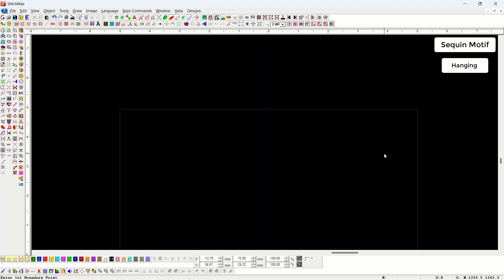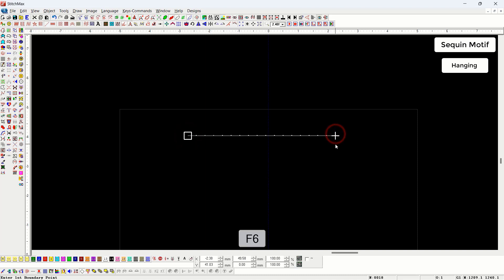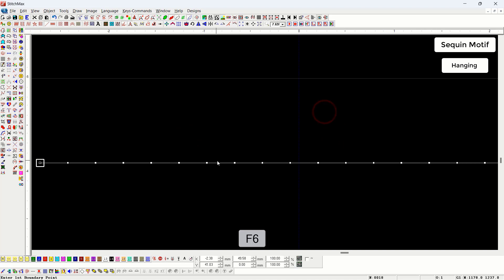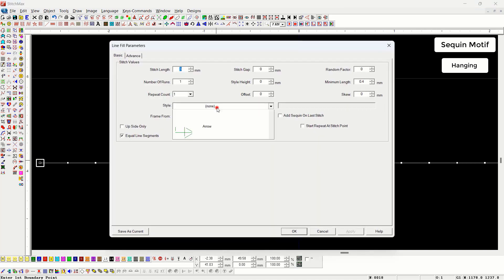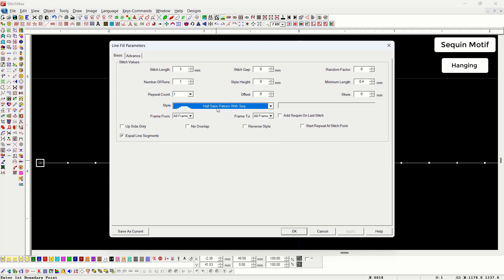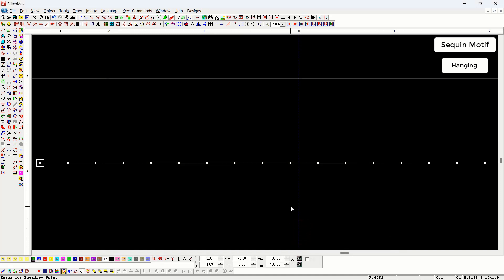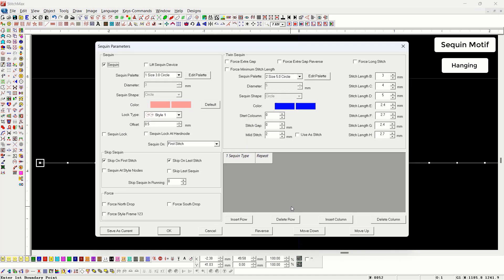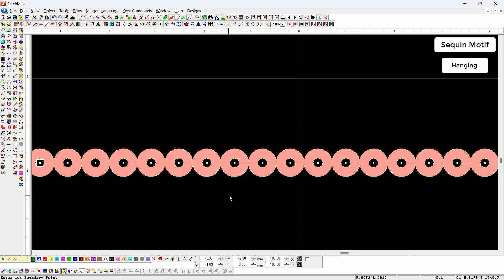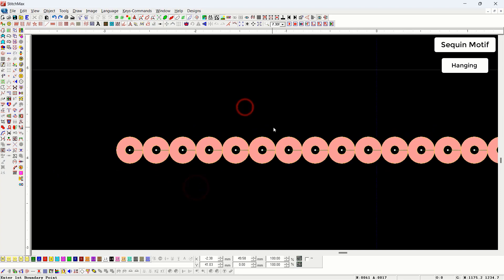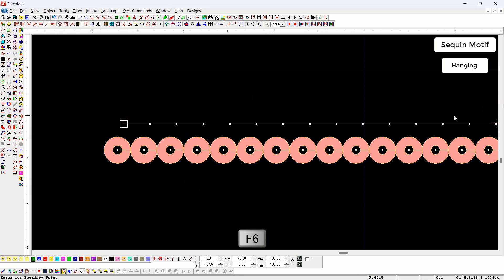Here we will draw a line using bezier with line fill. First we will select the hanging style, then go to the basic properties of line fill by pressing H. In the style section, all motifs starting with the alphabet H will be displayed. We will select the hanging motif, then go to the sequin properties and turn on the sequin option. The hanging sequin has now been applied. We will draw a line and apply sequins to it.